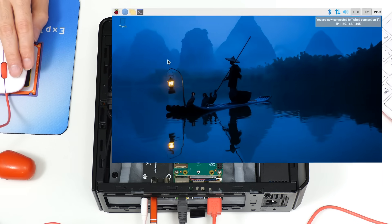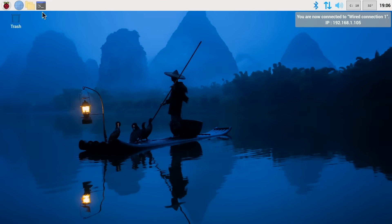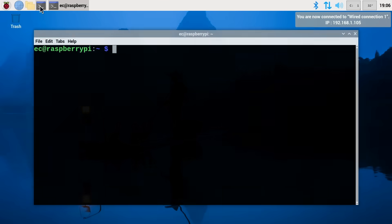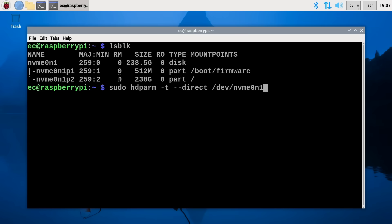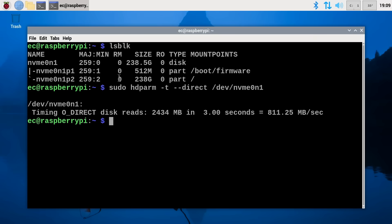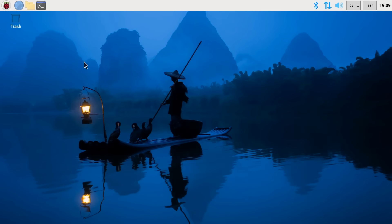And let's just test out the speed of the NVMe SSD. Let's do an LSBLK to see the block device on the system. There is our NVMe SSD. And we just bring up the command to test the speed of the drive. There it is in the buffer. Let's execute that. Let's see what we get. Should be reasonable. High 100 megabytes per second, something like that. 811 megabytes per second. So that's absolutely fine. So I think we'll call that a successful test.